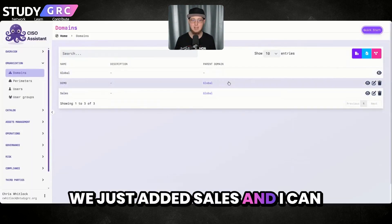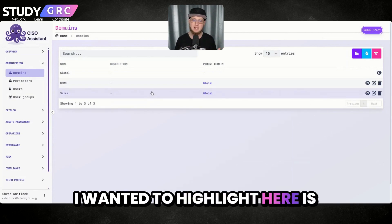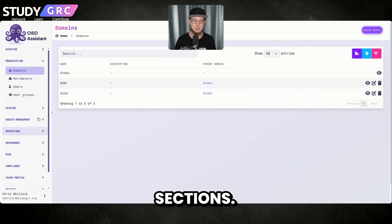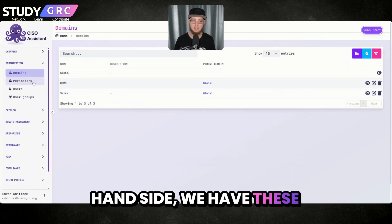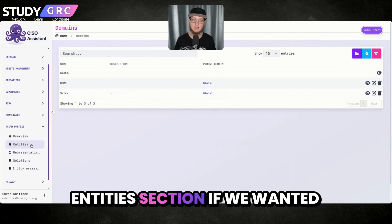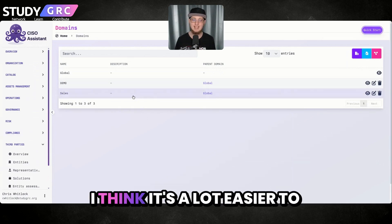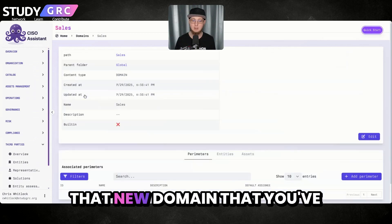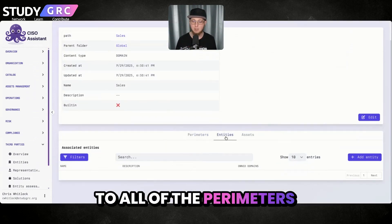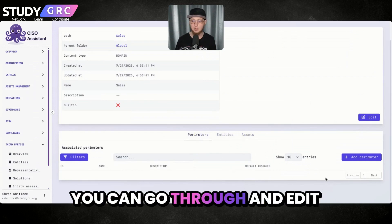We just added sales and I can go through and open this up. One of the other things I wanted to highlight is that when we add domains and perimeters, we can go to the individual sections — you can see those on the left-hand side. We can also go down to third parties and our entity section if we wanted to go to those areas, especially when you're starting to fill this out. I think it's a lot easier to just click on that new domain you've made and then you have access to all of the perimeters, entities, and assets attached to it, so you can add and edit from here.